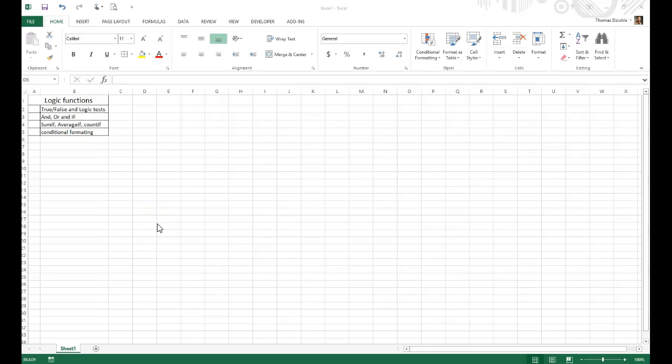All right, starting right now, I'd like to give a quick overview of logic functions. This will round out our functions discussion in Excel that we've covered in week two. This is kind of the start of week three, but this is a little bit of holdout information from last week.